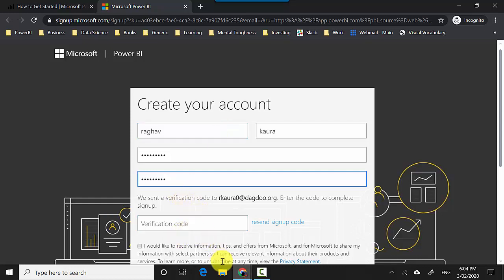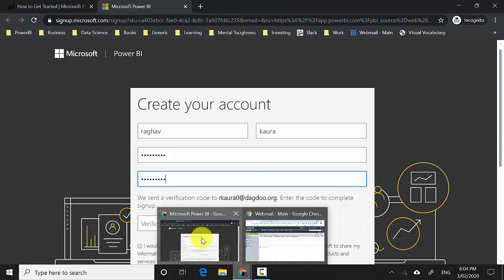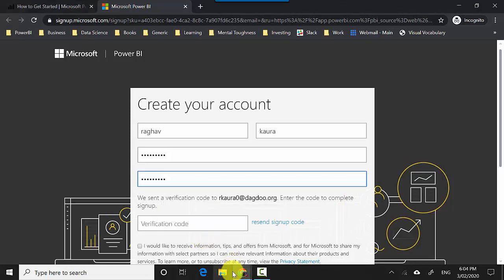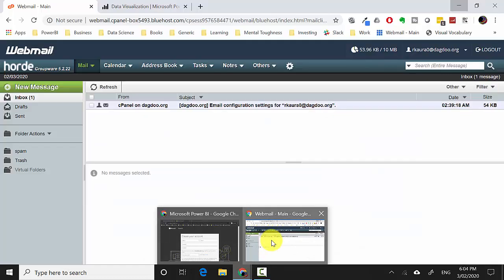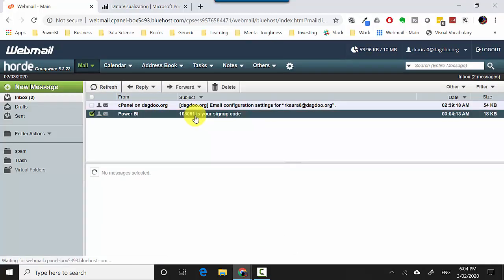Now I'll look up my email to see if it sent me the verification code. You can see that I've got the verification code, and I'll copy that verification code and type it in.